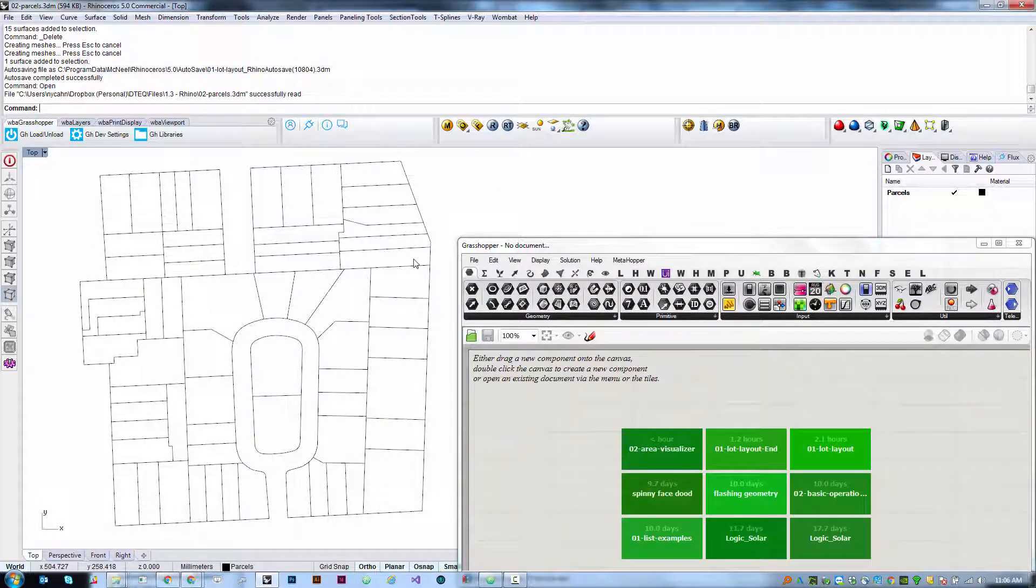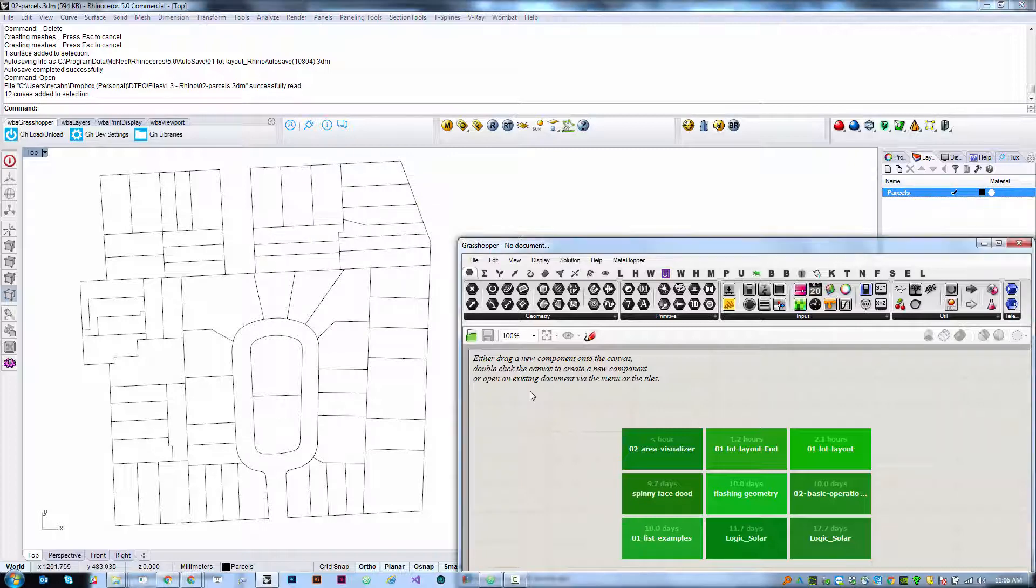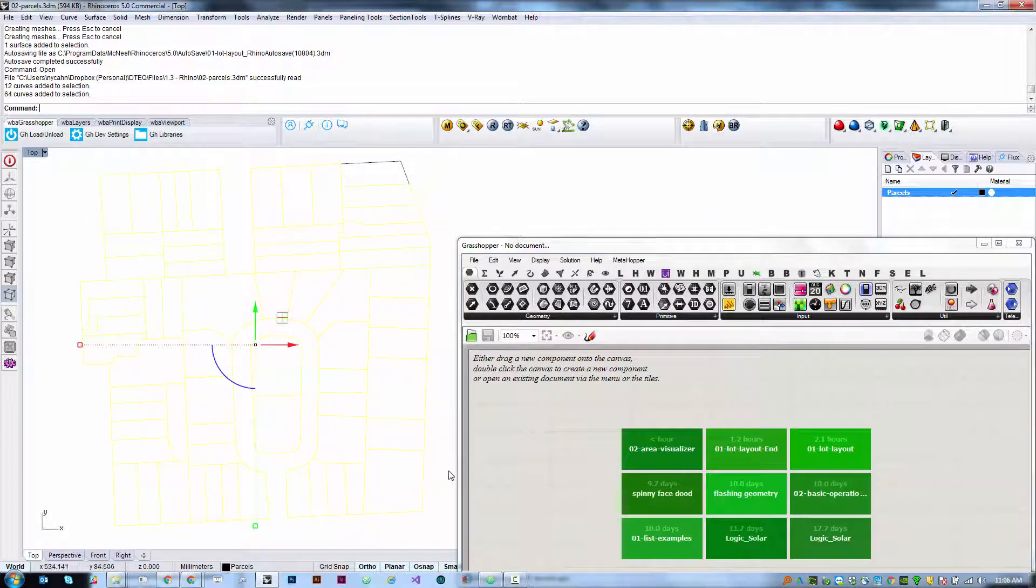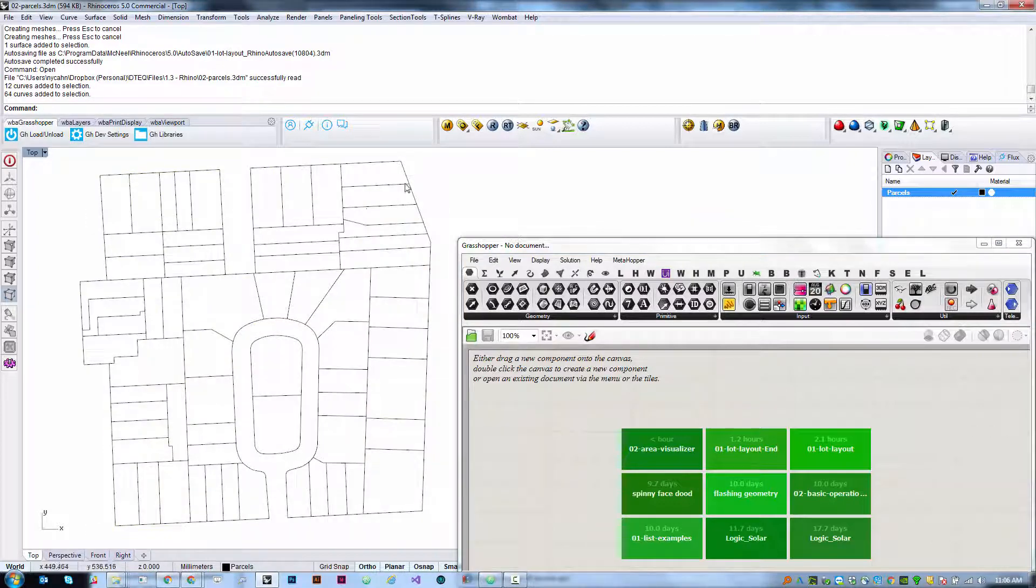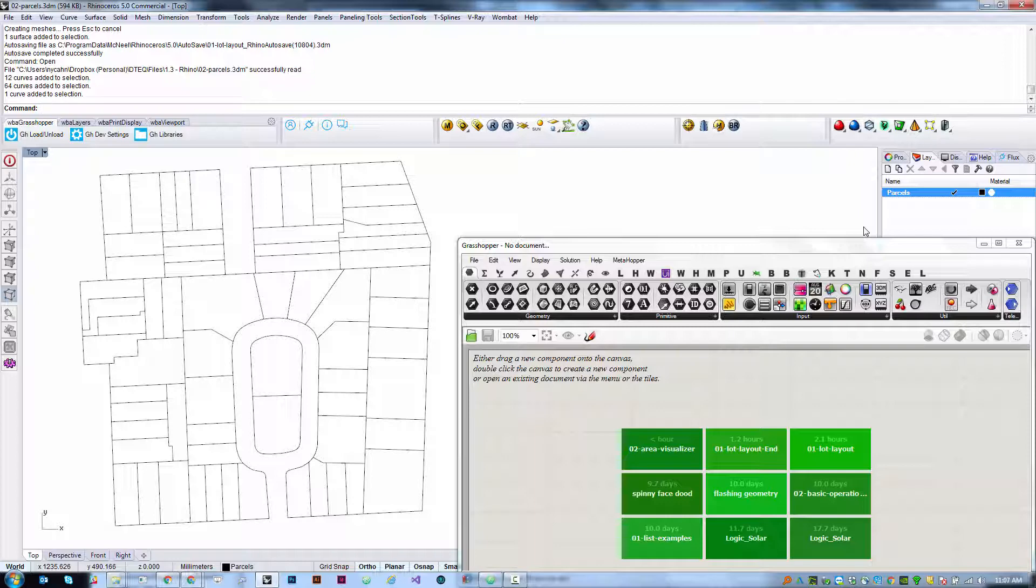This is a file that just has a bunch of parcel boundaries on a layer called parcels. So rather than using a curve param to grab all of this geometry directly, we're going to grab all the geometry on the parcels layer. The way this will work is also set up such that if new geometry gets added to the parcels layer, it'll come in automatically. Now, in order to do this, we're going to need to install a plugin. We're going to be using a plugin called human. You should find a file called human.gha in the source files.